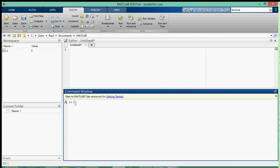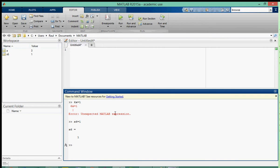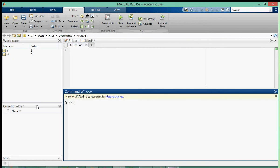To create a variable name, first of all you cannot have your variable start with a number. If I say 6x equals 1 and press enter, you get an unexpected MATLAB expression. But if you type in x6 equals 1, then x6 is equal to 1 and you can store the value 1 in a variable and call it x6, so everything works out perfectly. So the first rule is you cannot start your variable with a number.